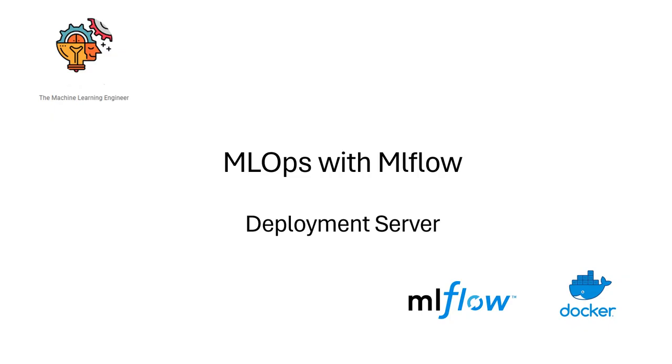Hi, welcome to my channel, the Machine Learning Engineer. Today, continuing with a series of videos I'm doing about MLOps with MLflow, I will talk about deployment, the deployment server.